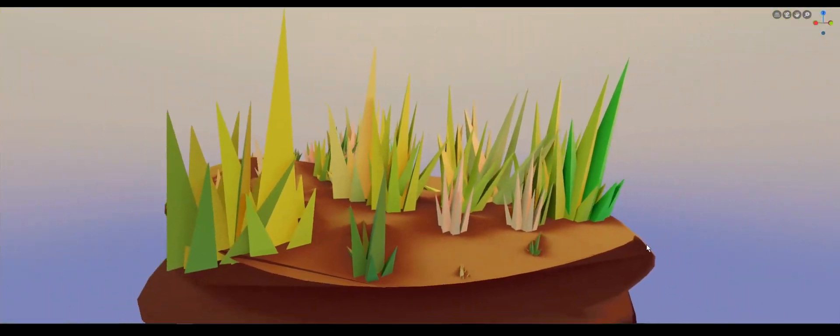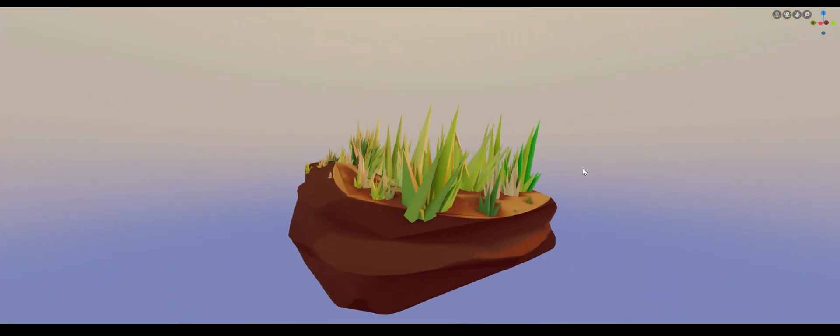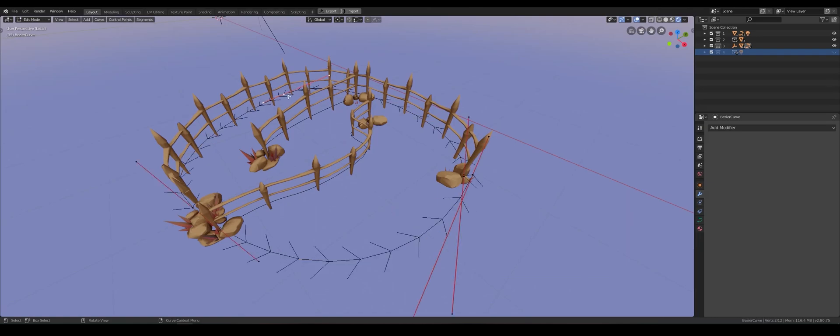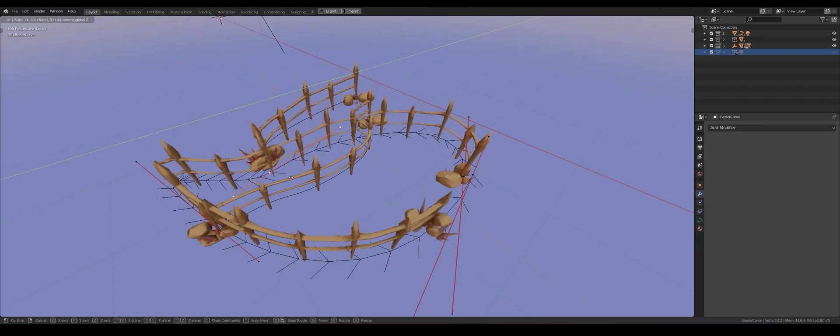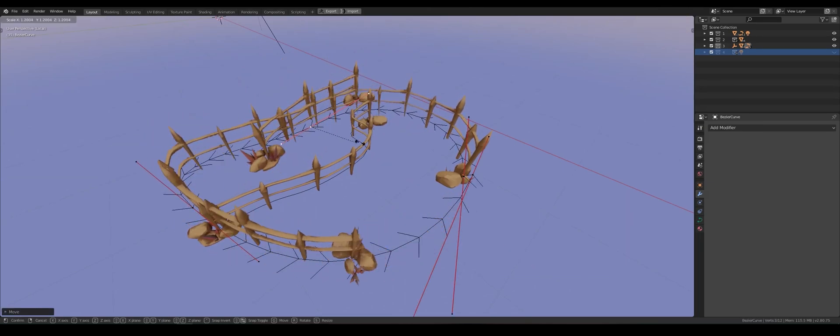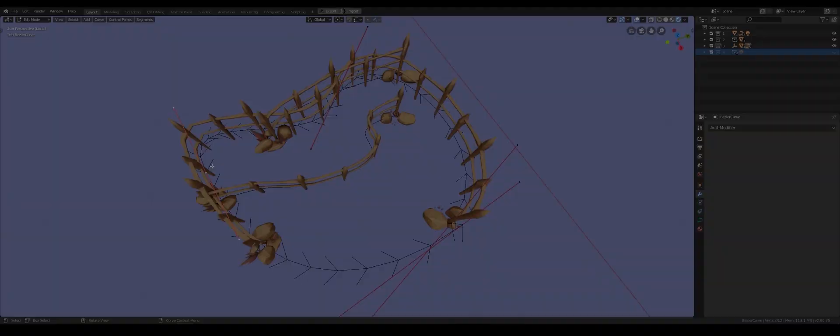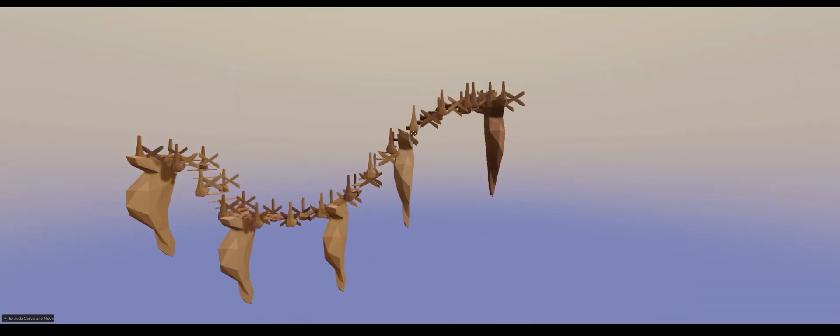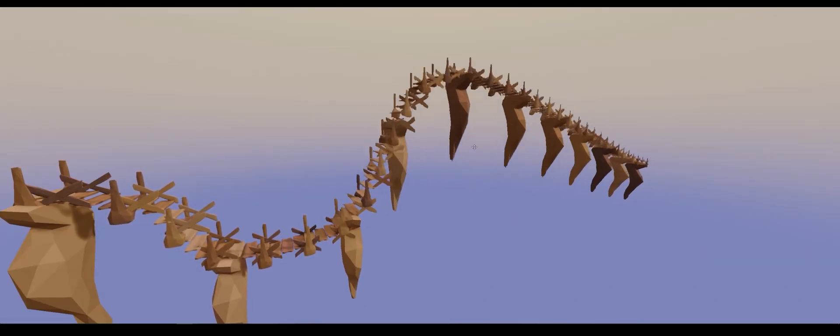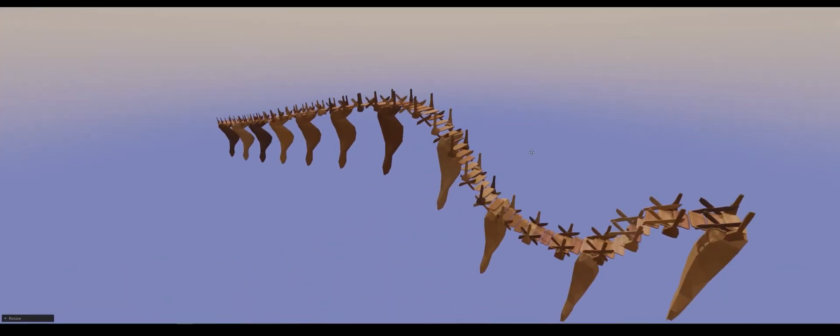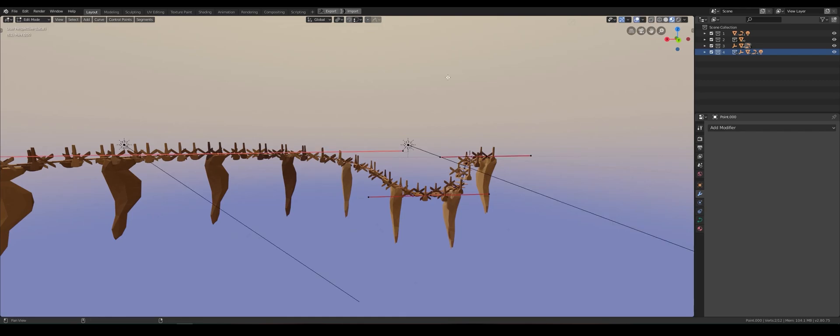Stylized animated grass, a wooden fence with an adjustable curve, and a bridge that will automatically generate segments depending on the length and location of points on the curve.